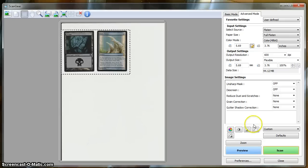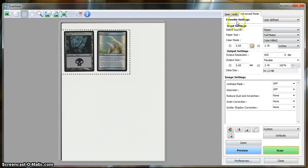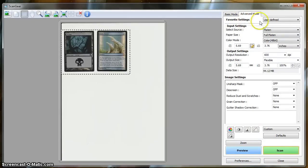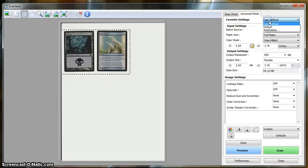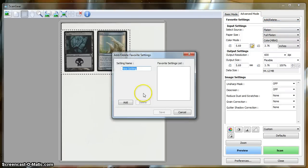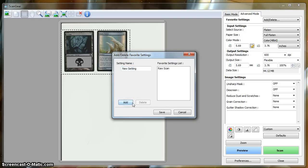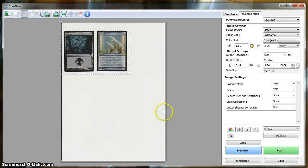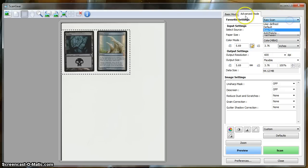Okay, I'm also going to save this group of settings that we have set up. And we're going to add... I'm going to call it Raw Scan. And save.